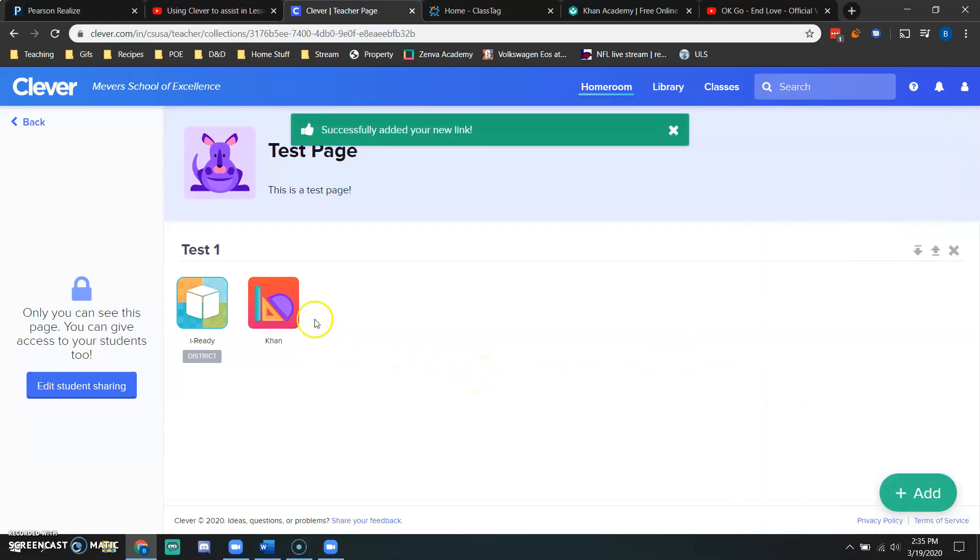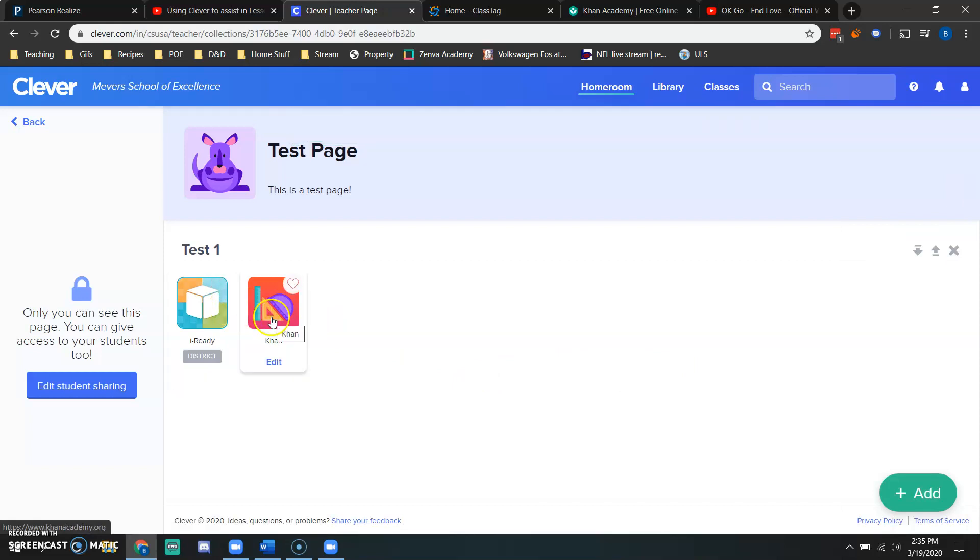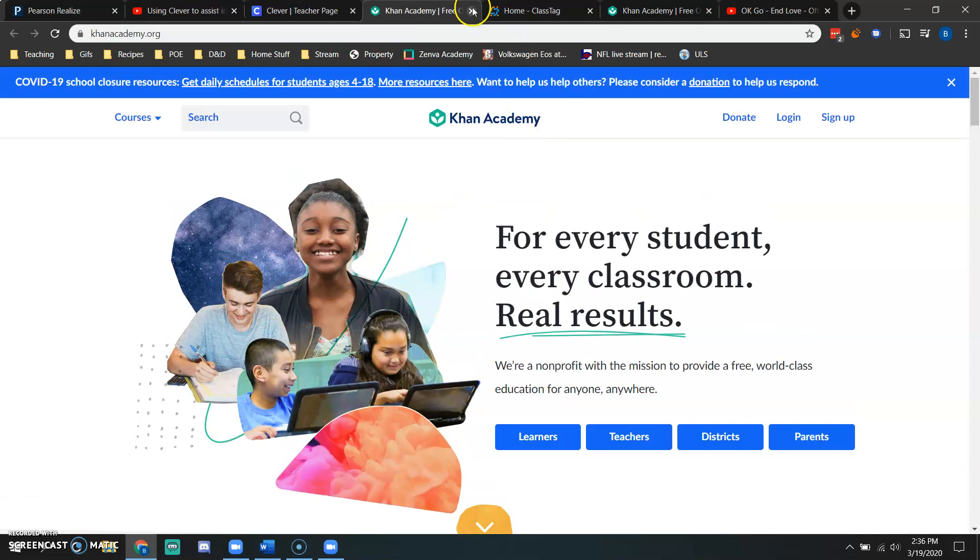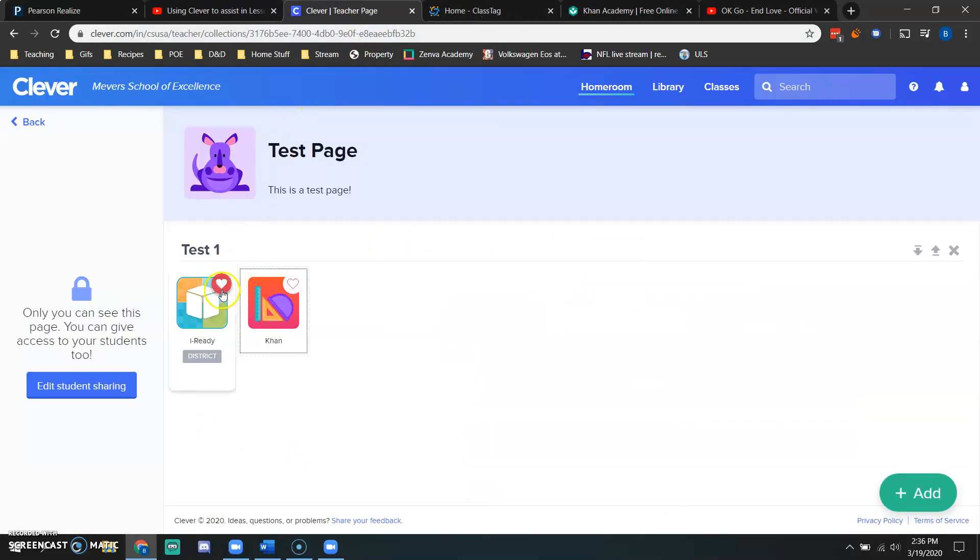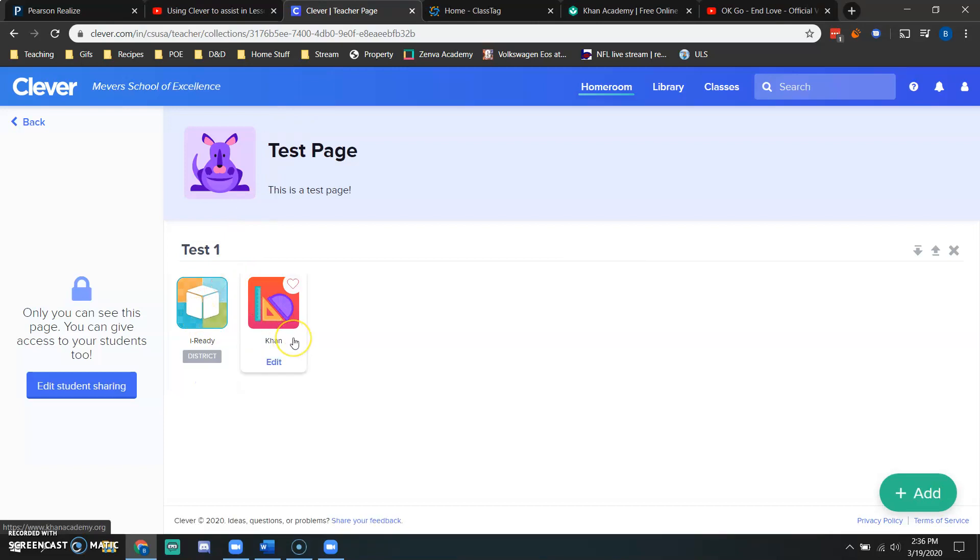Once you do so, you now have your links here: iReady and Khan Academy. If you click on that, it's going to take you directly to Khan Academy. Just like if you click on iReady, I'm not going to do so because it may reveal some student names. If you click on iReady, it will take you directly to the iReady login screen.